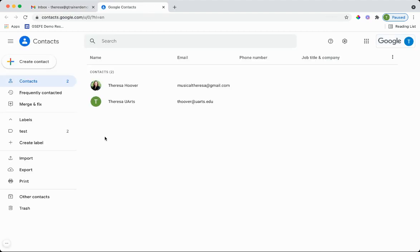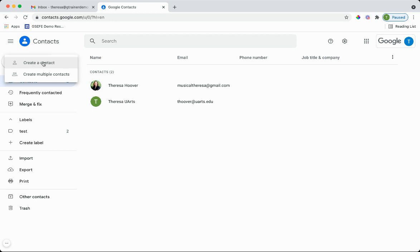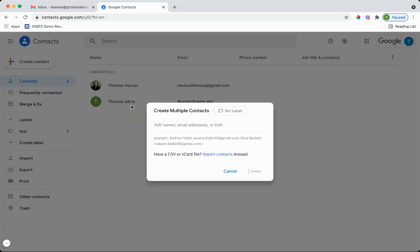At this point in time, you might already have some contacts in there. You might need to create contacts. You can do that by going to create and you can either do it individually by adding one user at a time. You can also create multiple by either adding the email addresses or importing through a CSV file.